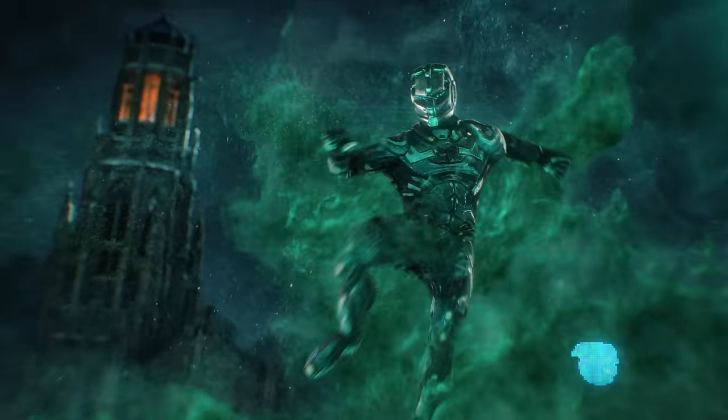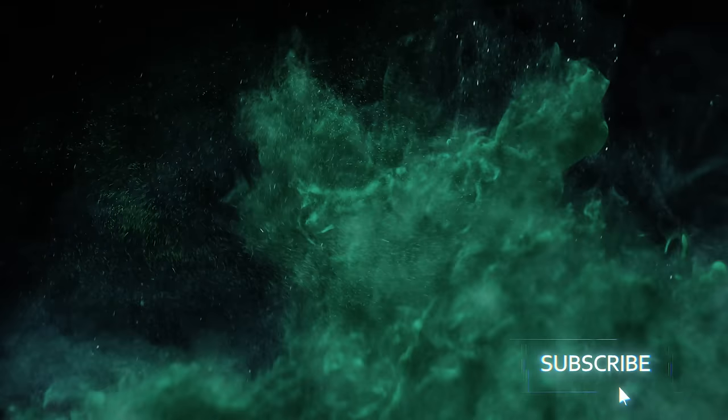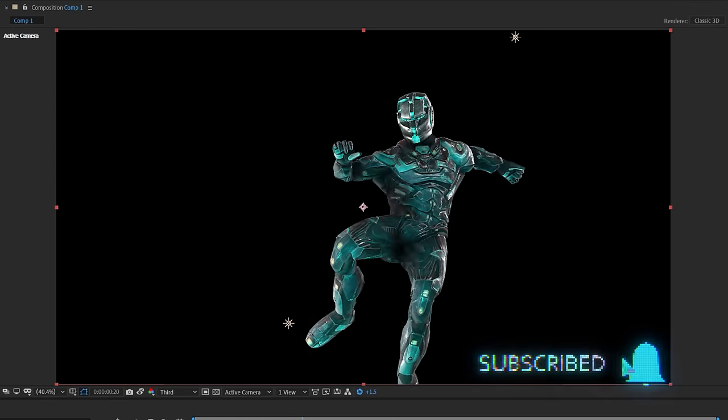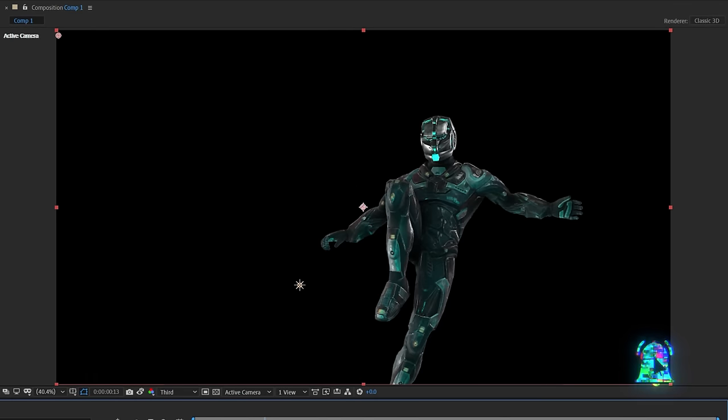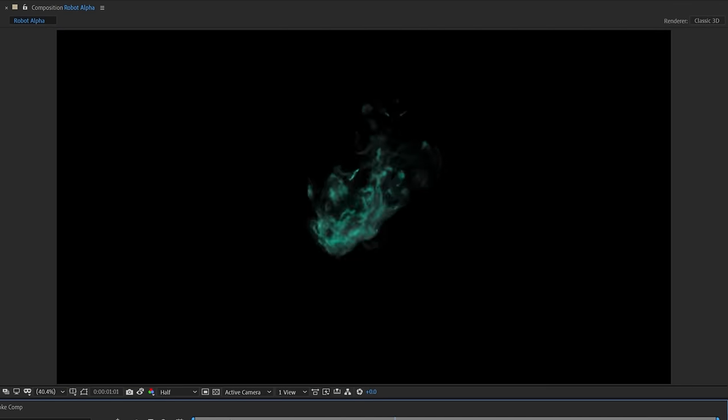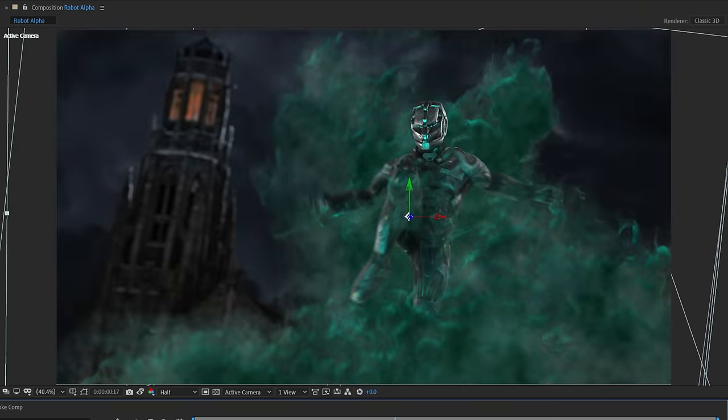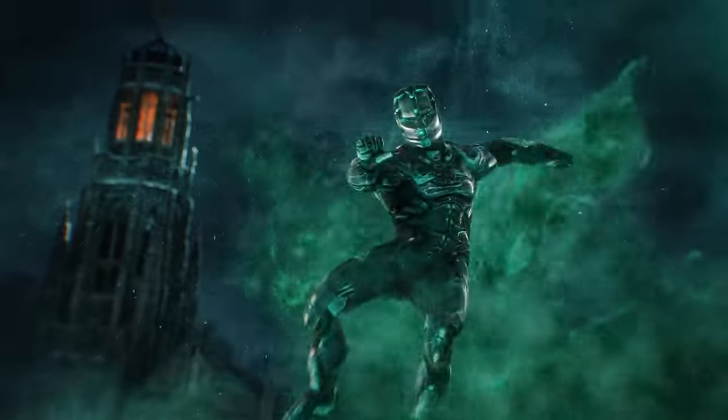Next time we're going to be showing you how to create this smoky superhero shot so definitely subscribe if you haven't. Hit the bell to make sure you're notified when we put up new videos and until next time don't forget to write, shoot, edit, repeat.